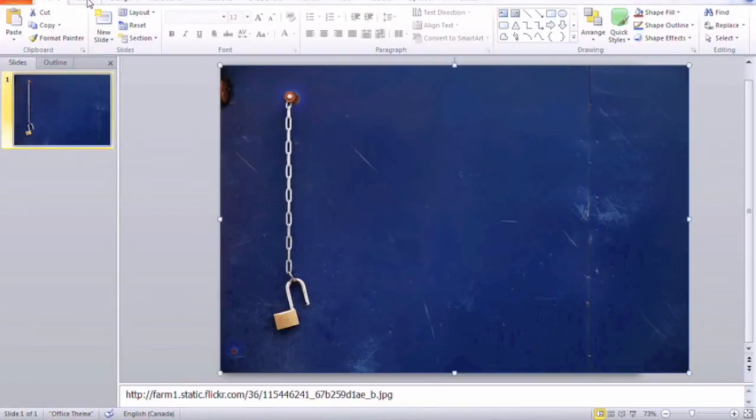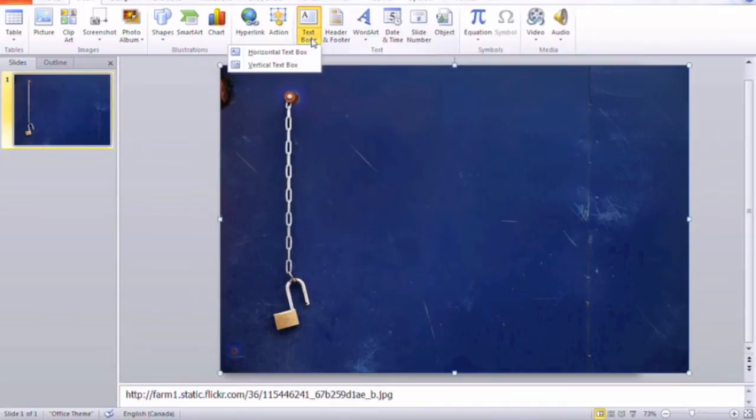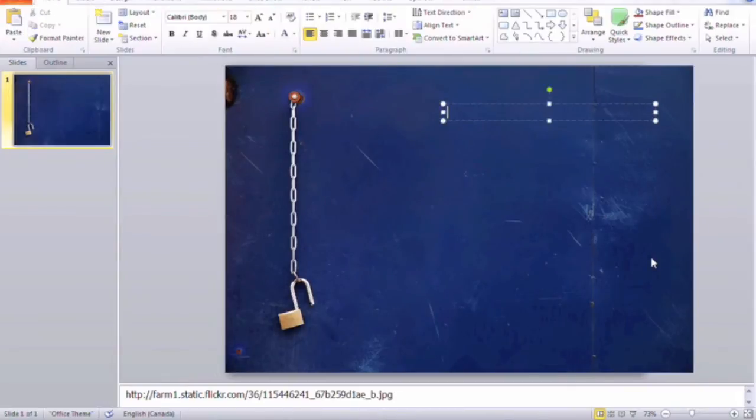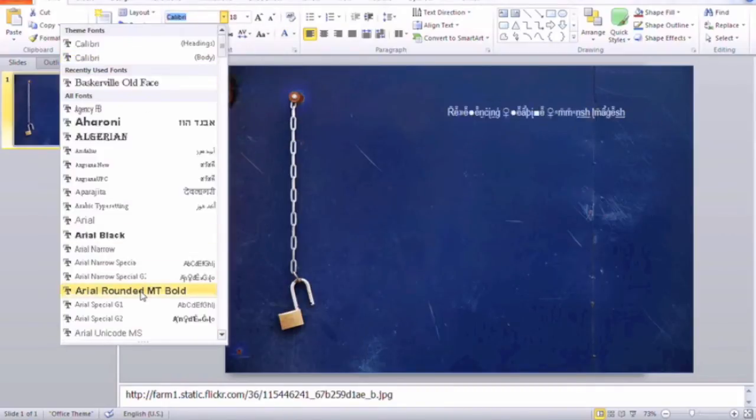So next thing we're going to do is insert a text box here. I'll quickly just put a title. And for any students looking to use effective titles, this is a great example of contrast using a light colored font on a darker background.